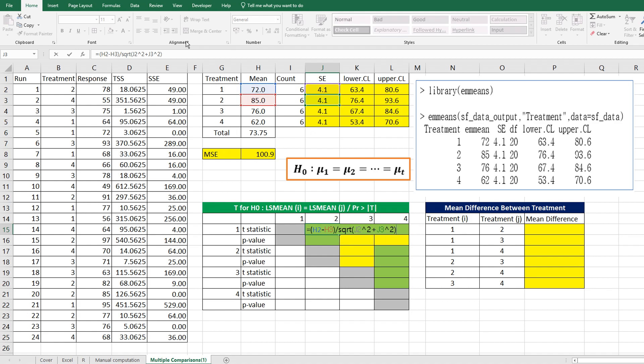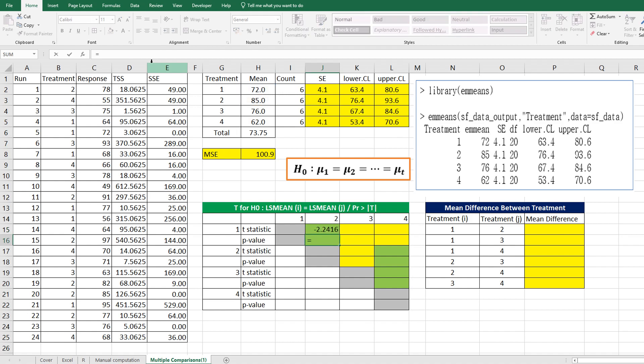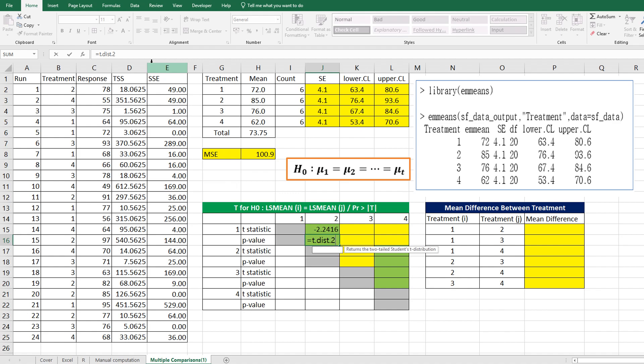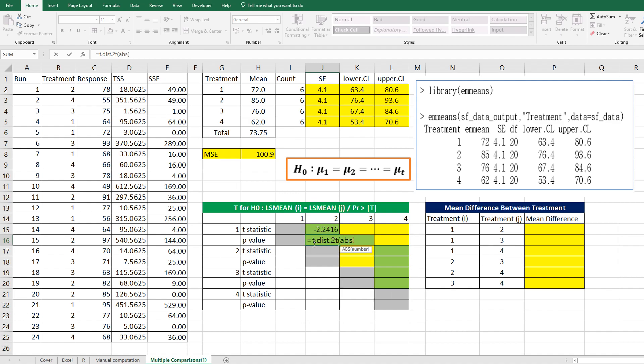Then we need to calculate p-value. To get p-value, we can consider T.DIST.2T because we consider a two-sided test, and we need to use this t-statistic as absolute value, and degrees of freedom should be 20.